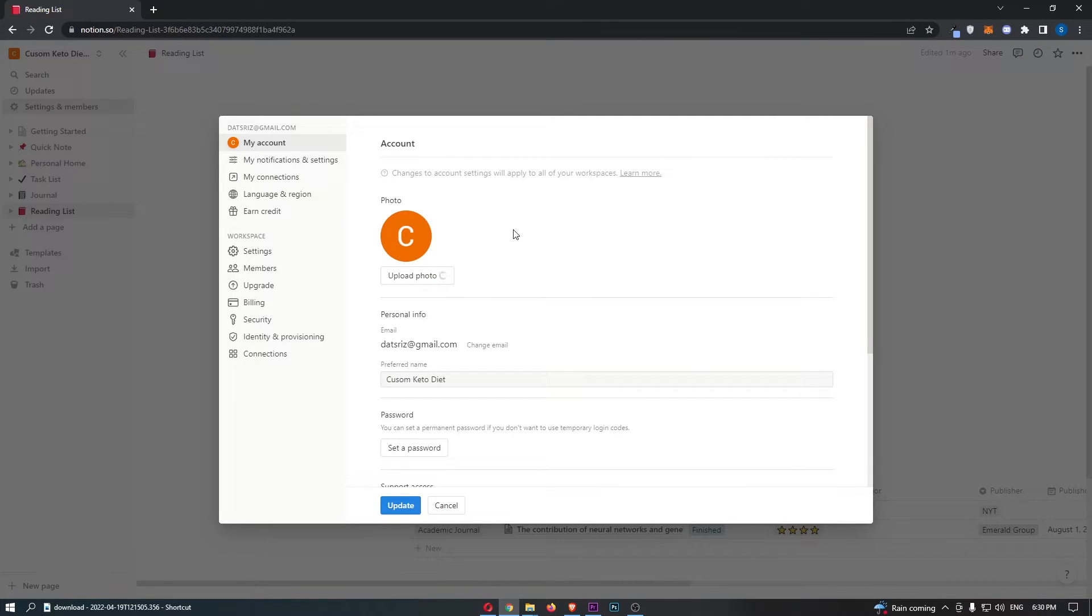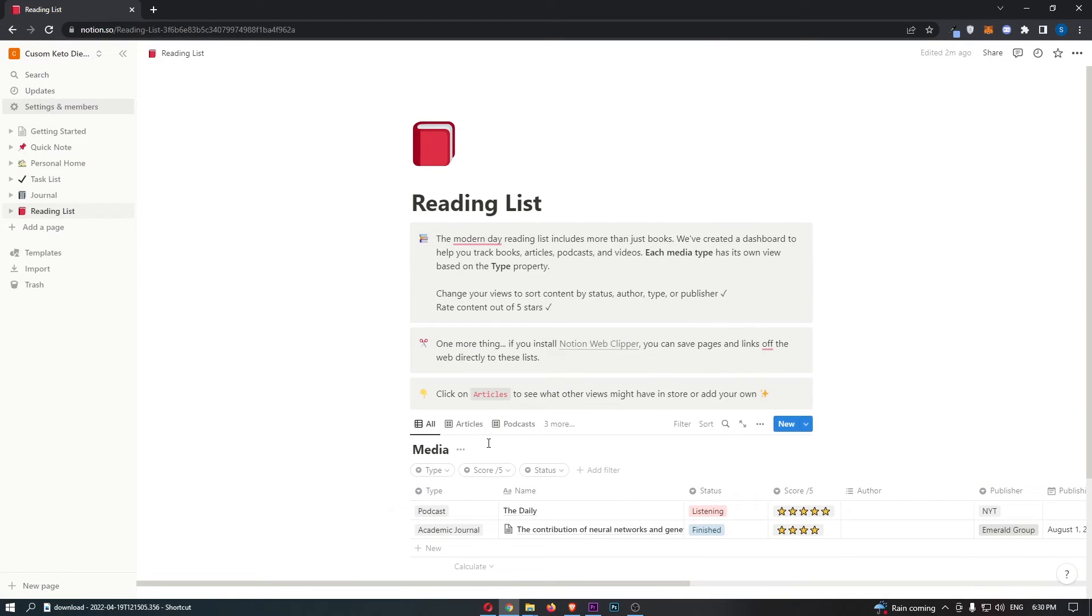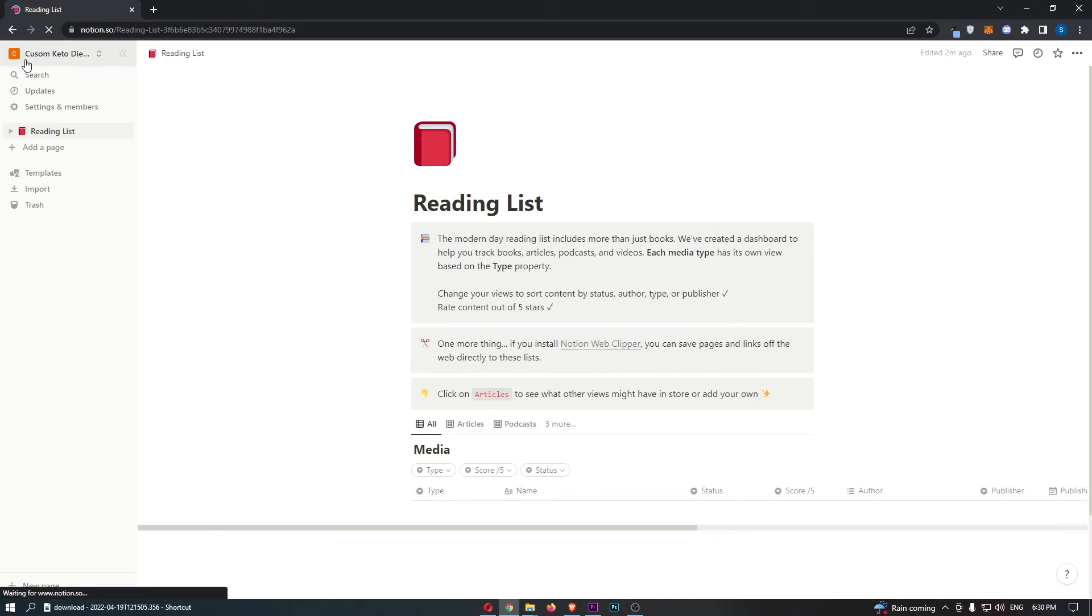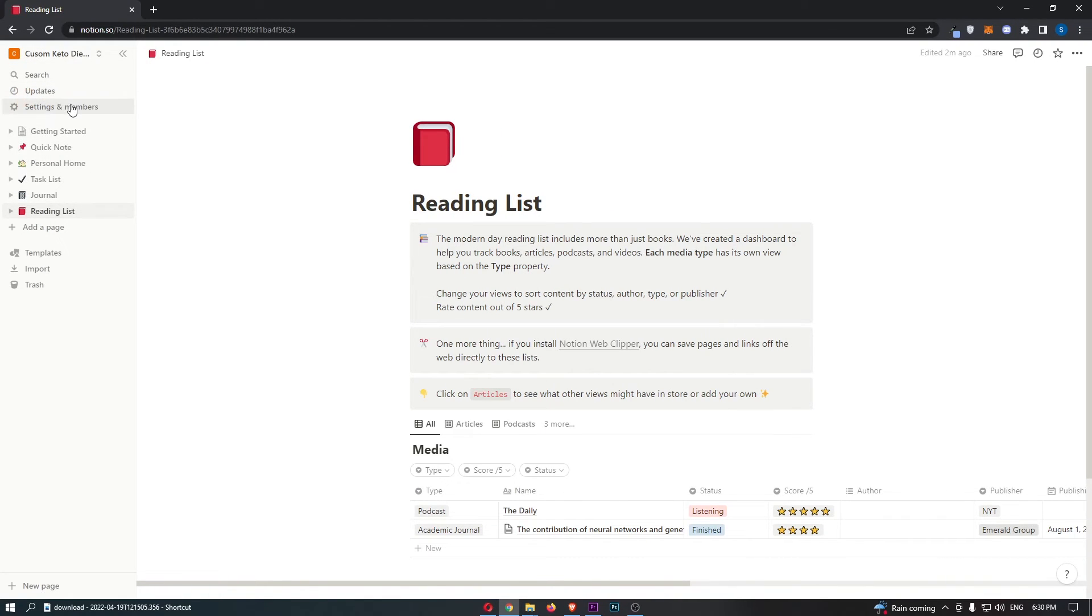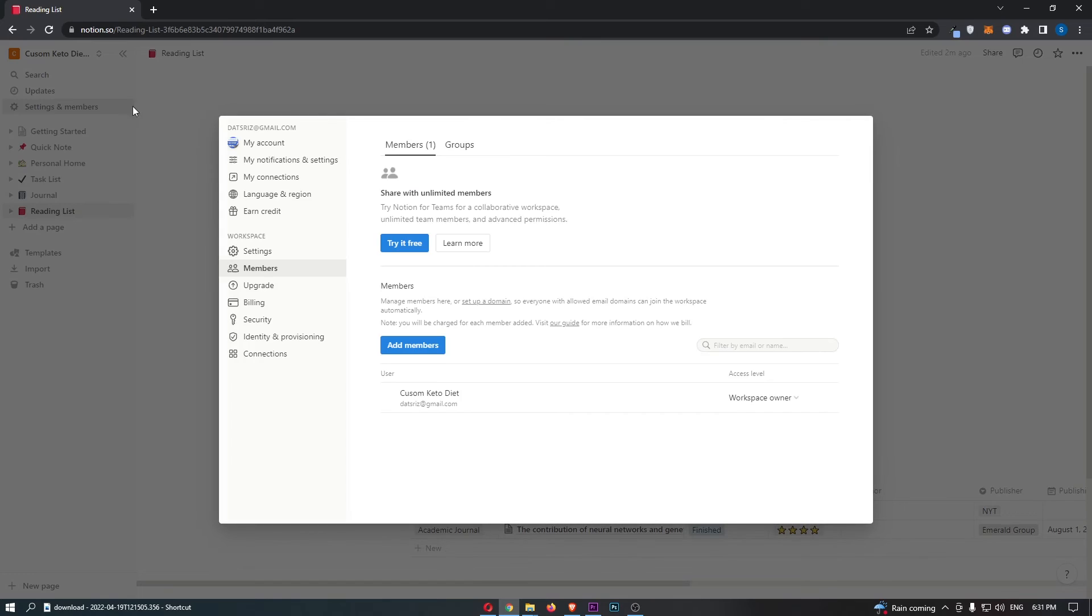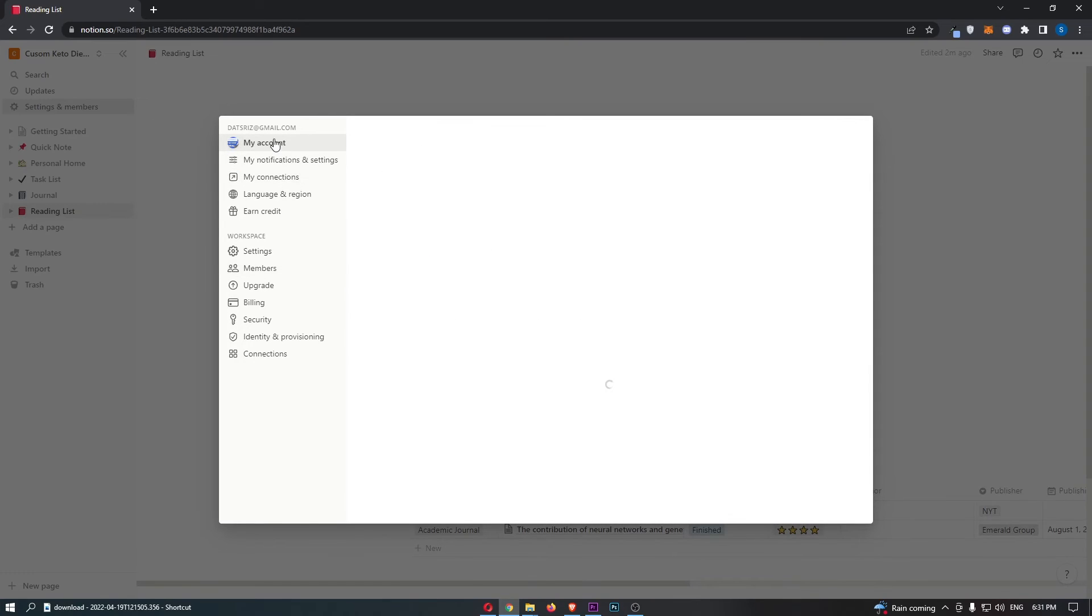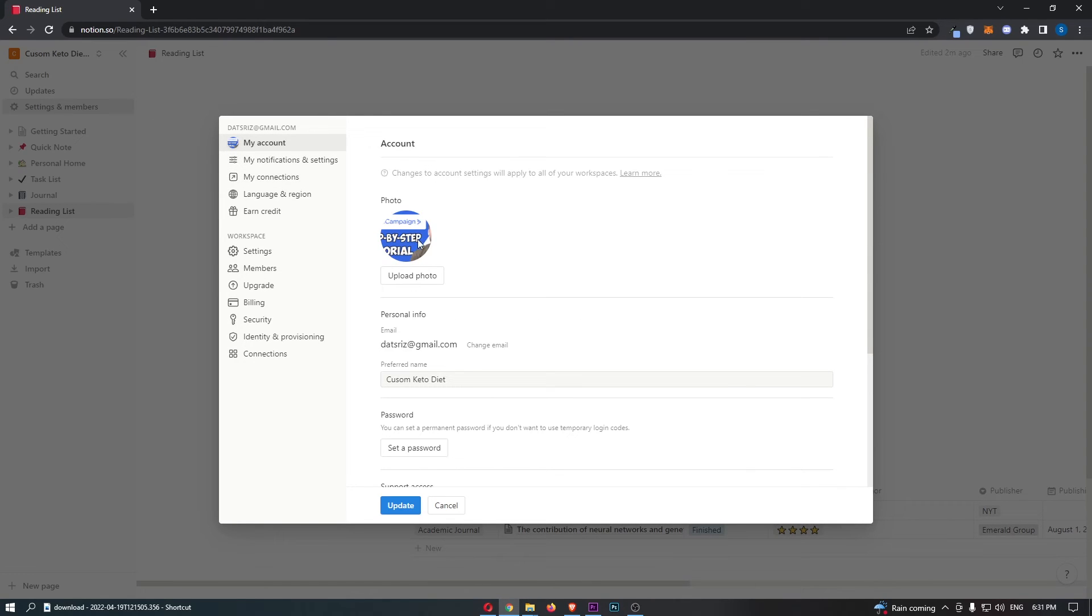I'm just going to upload a thumbnail that I previously used, just like that. We can then click on Update, and as you can see, if I now refresh this, that profile image hasn't changed up here yet. But let's just double-check, and there we go. We can see that this has changed.